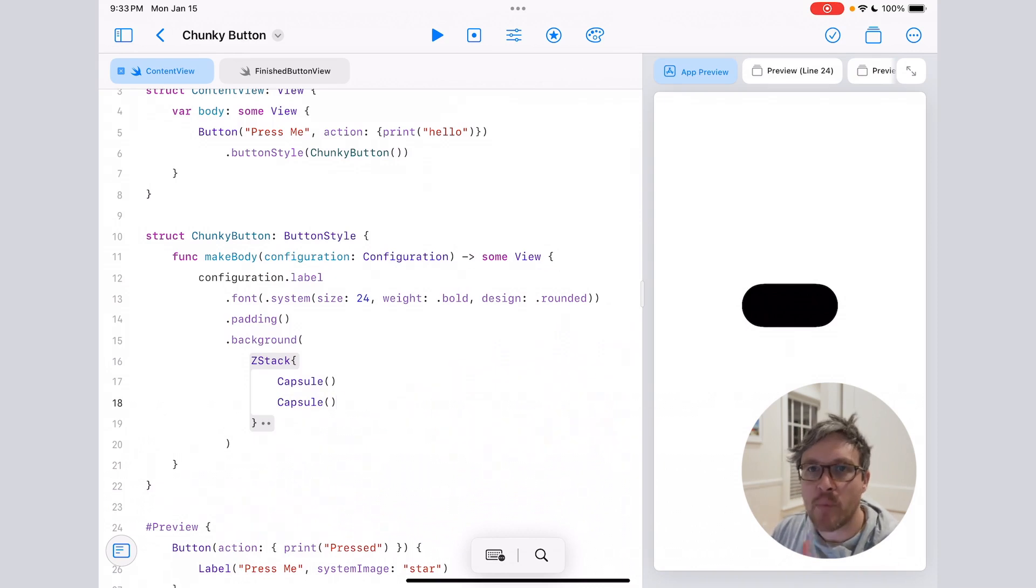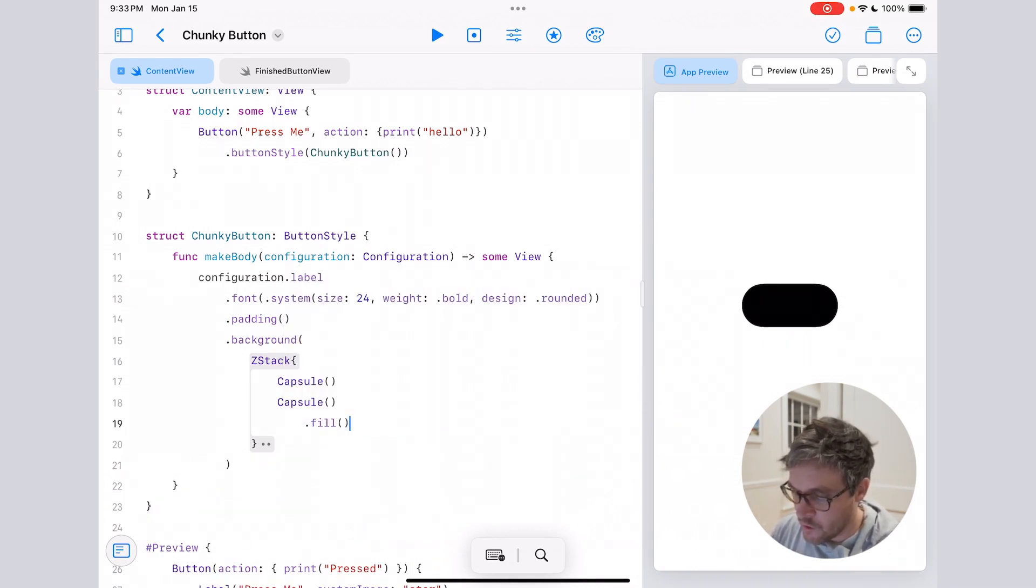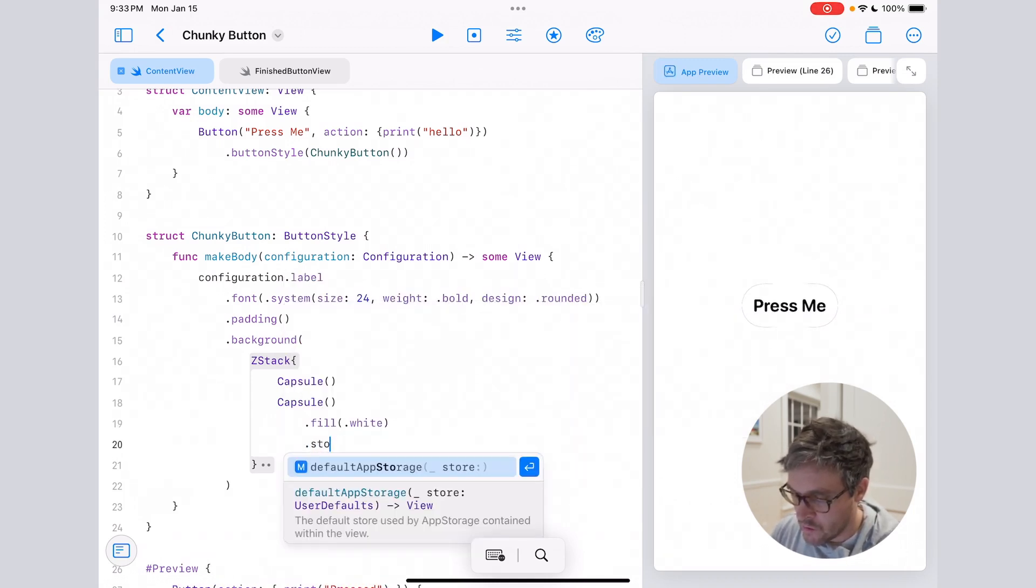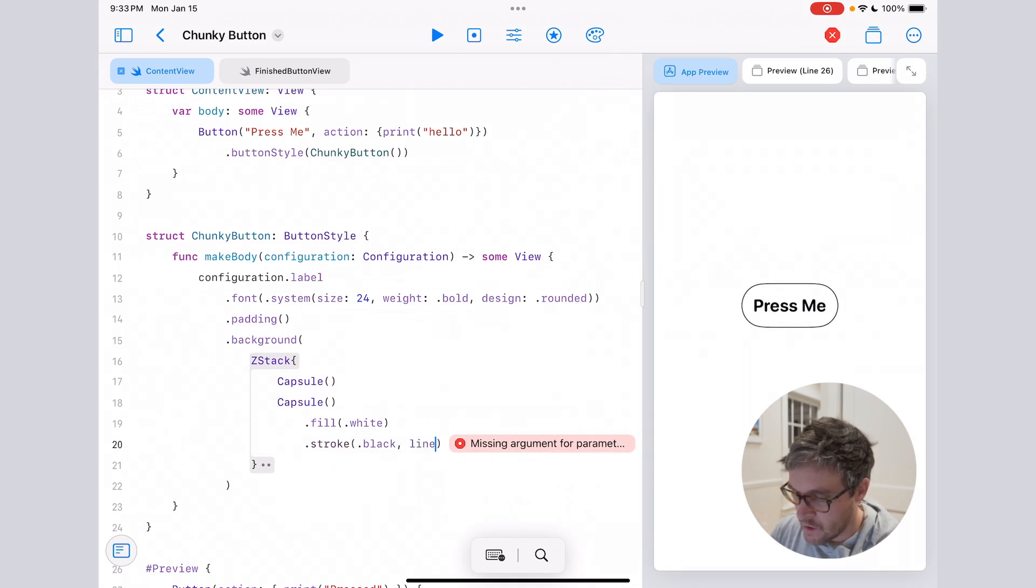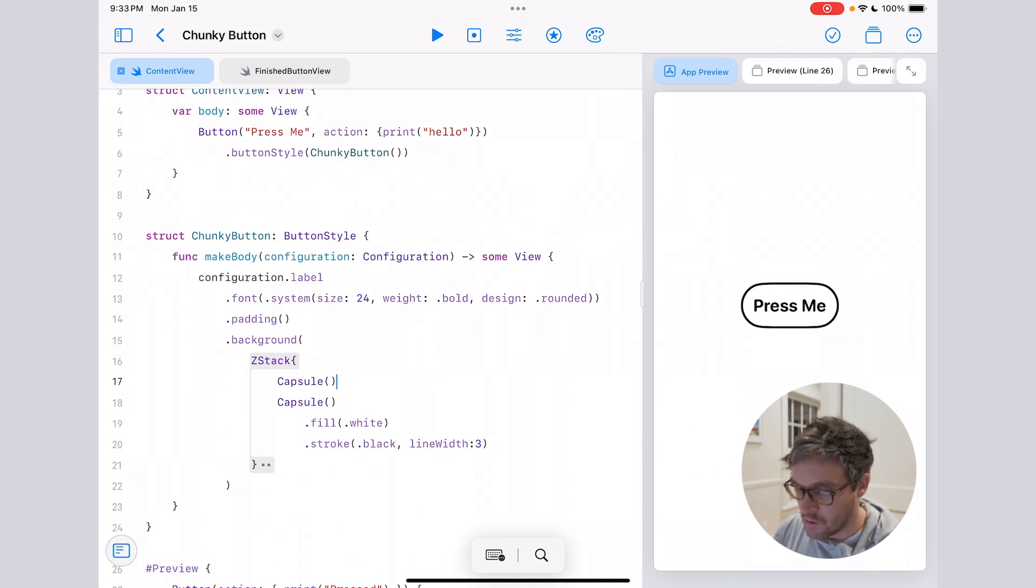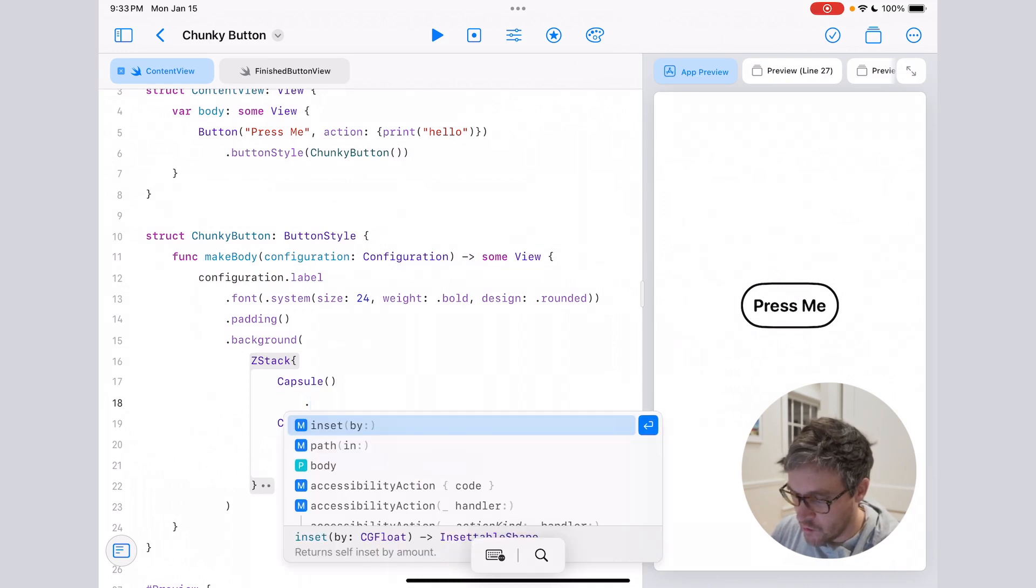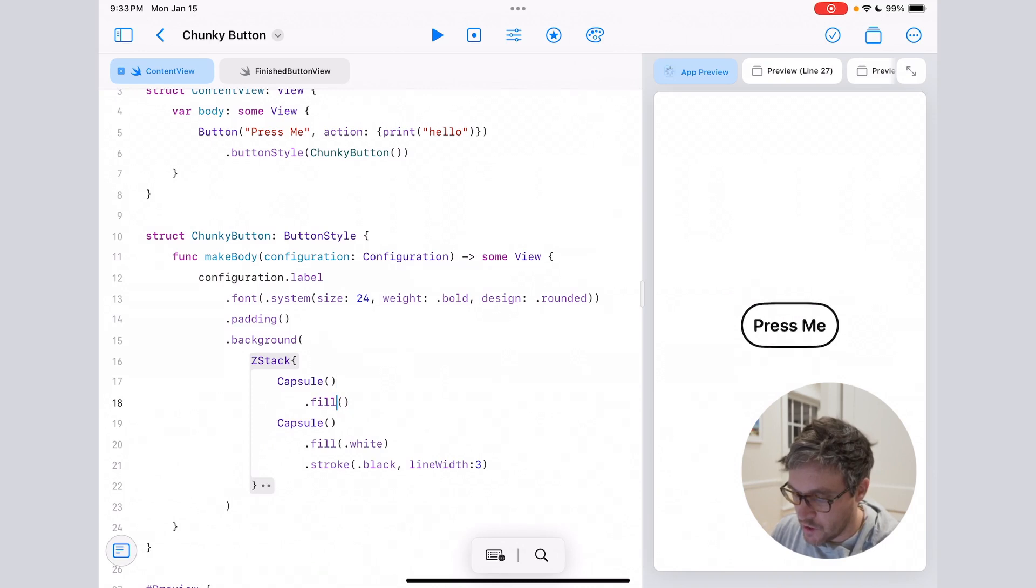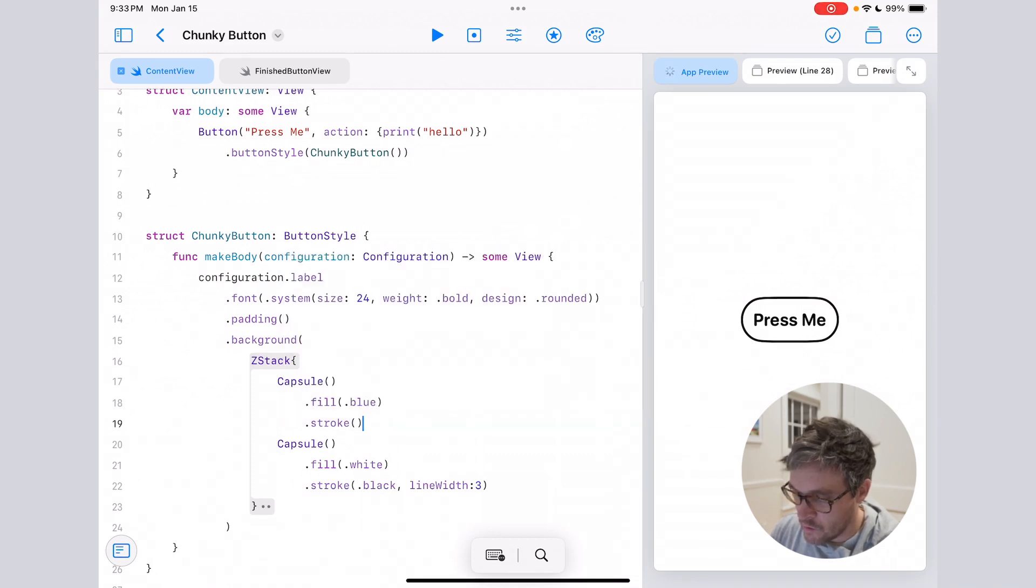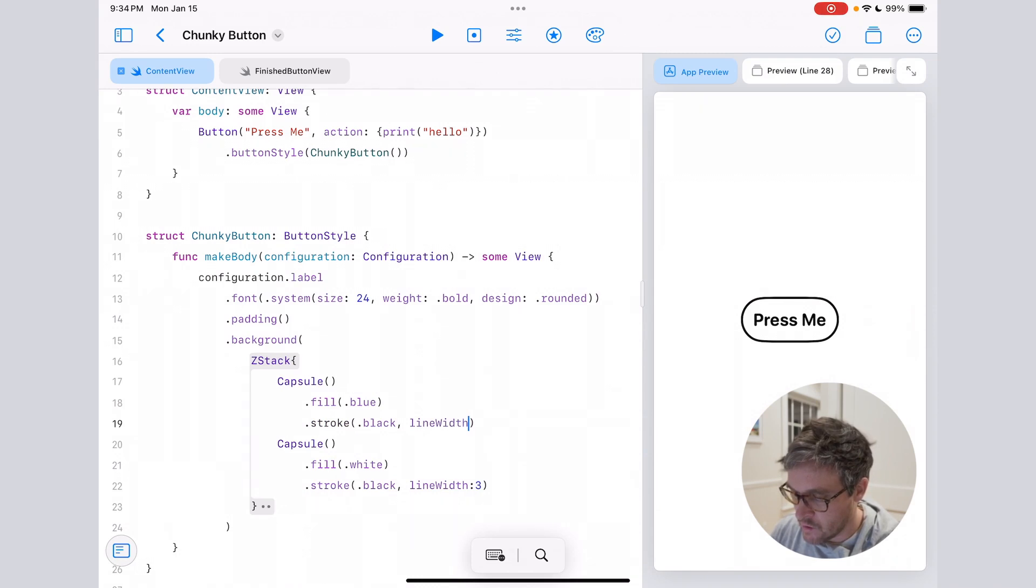We'll start by doing the top part so you can see what's going on. We'll create a fill for this and just say white, and then we'll add a stroke—for this we'll do black, line width 3. And then now we'll jump to the other capsule shape and we'll do the same thing. We'll add a fill, only this time we'll make the fill blue here, and for the stroke we'll do the same thing: black, line width 3.